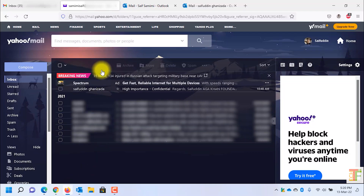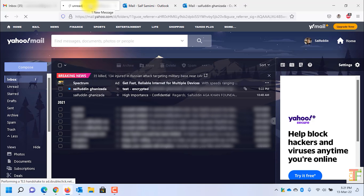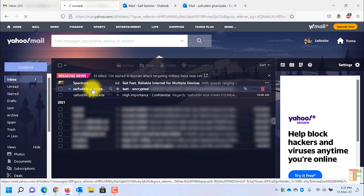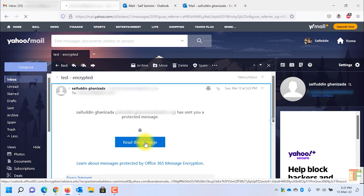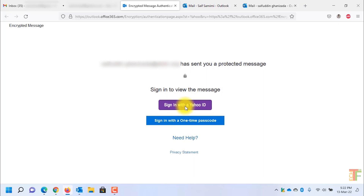Let's open Firefox. As you can see, I have received the encrypted email. Let's open it. To view the content of this email, I have to click on this button — Read this message. It redirected me to a page where I need to sign in again to view the encrypted email. You have two options: go with a one-time password or enter your sign-in details to view the message.